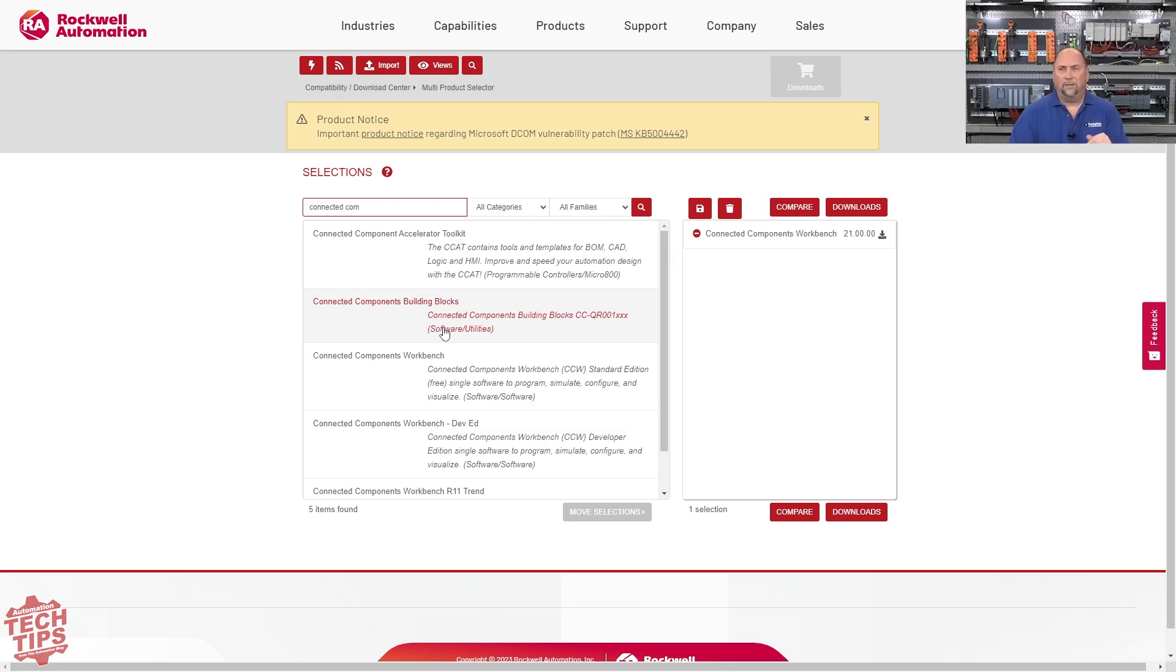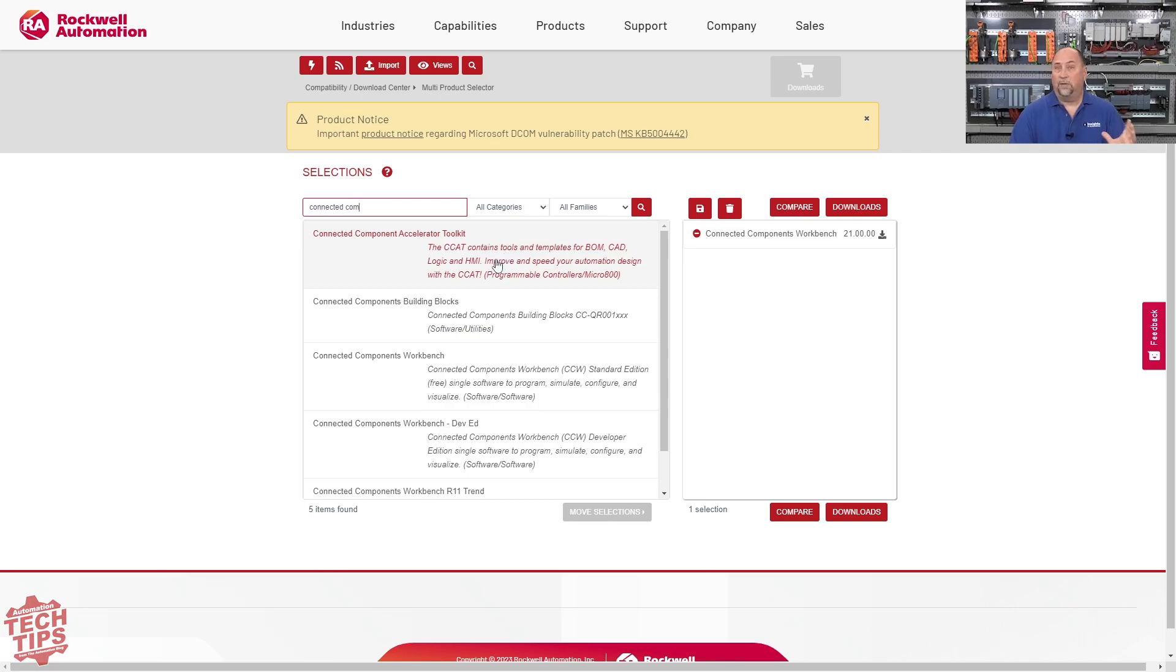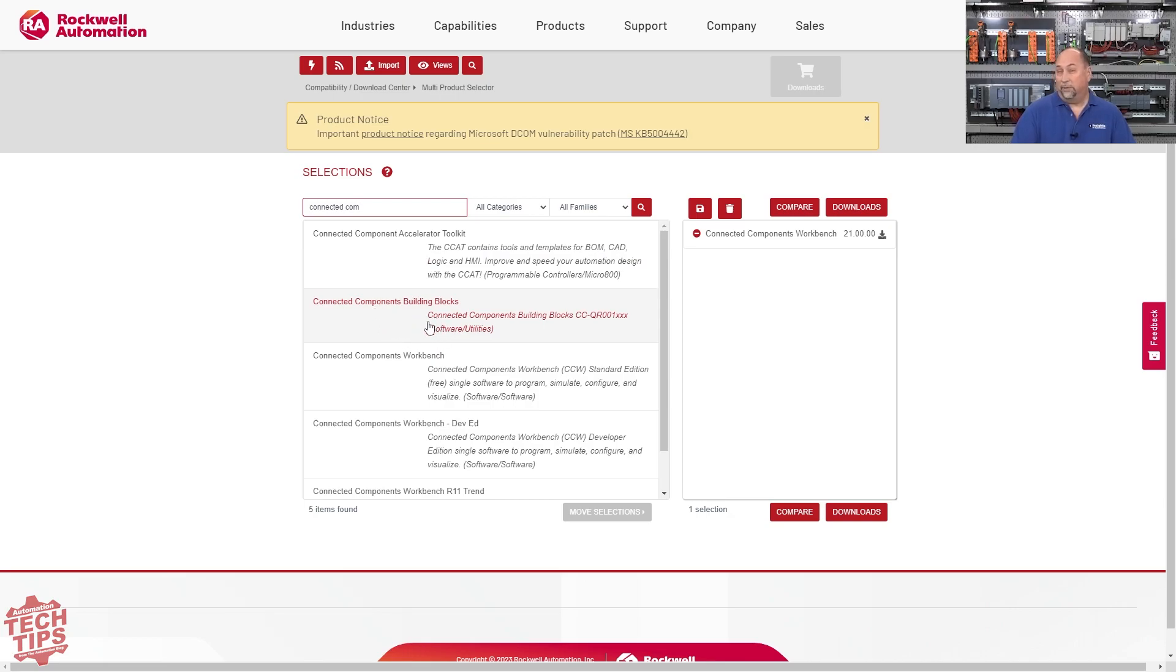I also want to point out Connected Components Building Blocks and Connected Components Accelerator Toolkit. These are sample code for the MicroLogix and for the Micro800 that you may want to grab, totally free. Actually, I've done a lot of work with the Connected Components Building Blocks. I'm going to be putting that into my ultimate MicroLogix course that's coming up this summer.